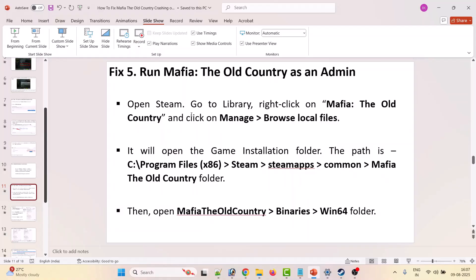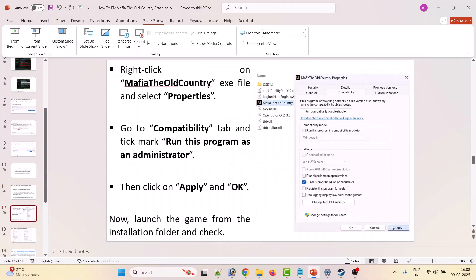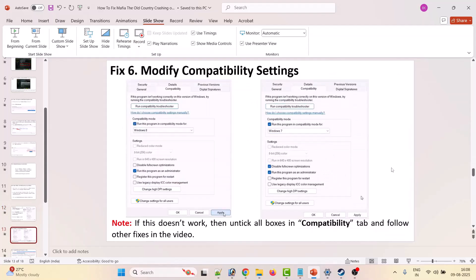The fifth solution is to run Mafia: The Old Country as administrator. Open Steam, go to Library, right-click on the game, click Manage, then Browse Local Files. This takes you to the game installation folder: C drive > Program Files (x86) > Steam > steamapps > common > Mafia The Old Country > Binaries > Win64. Right-click on the Mafia The Old Country exe file, select Properties, go to the Compatibility tab, and tick mark Run this program as an administrator. Hit Apply and OK, then launch the game from the installation folder.